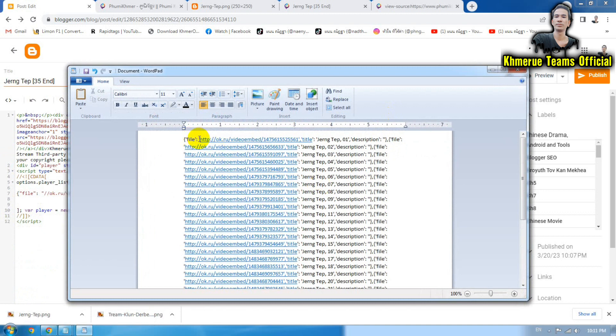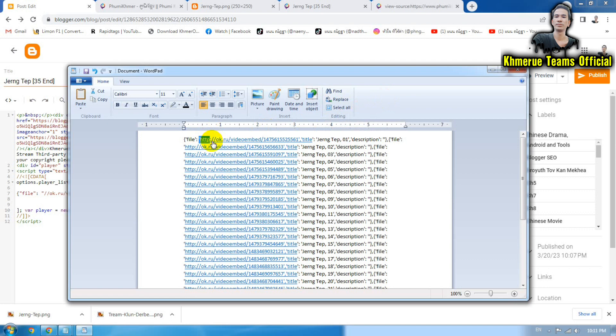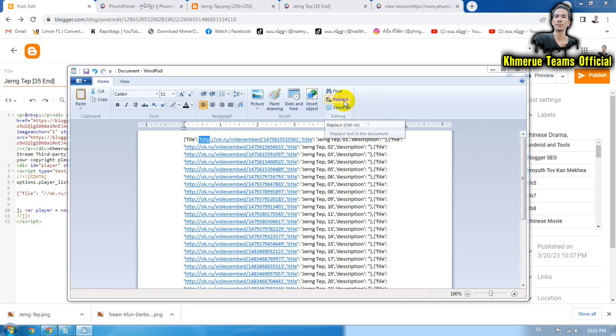And this one we're going to select and copy this code here. OK. Now select it and copy it starting with HTTP and this mark. So now click on replace.